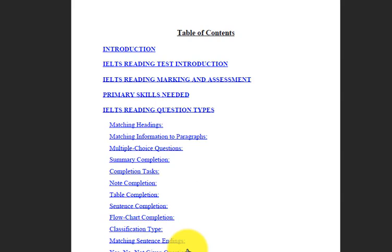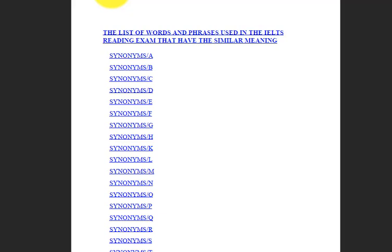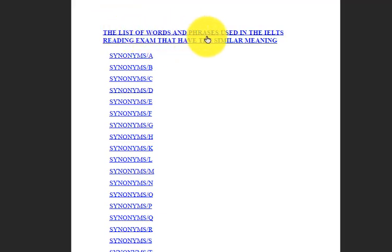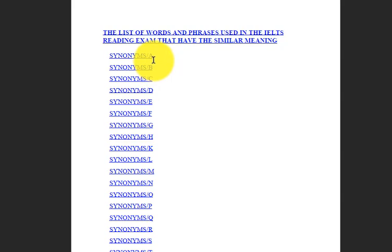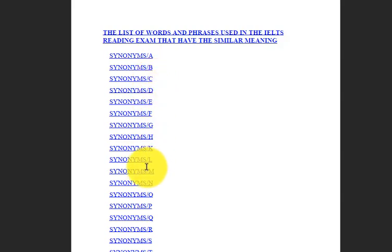Yes, no, not given questions. The list of words and phrases used in the IELTS reading exam that have similar meaning. We have synonyms starting with A, B, C, and so on through T.